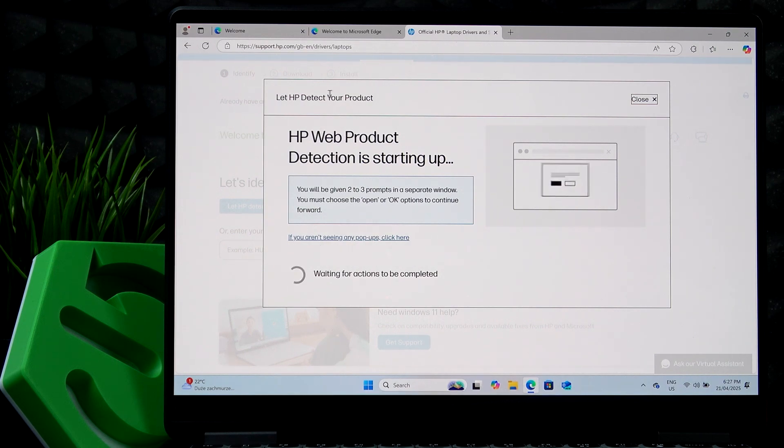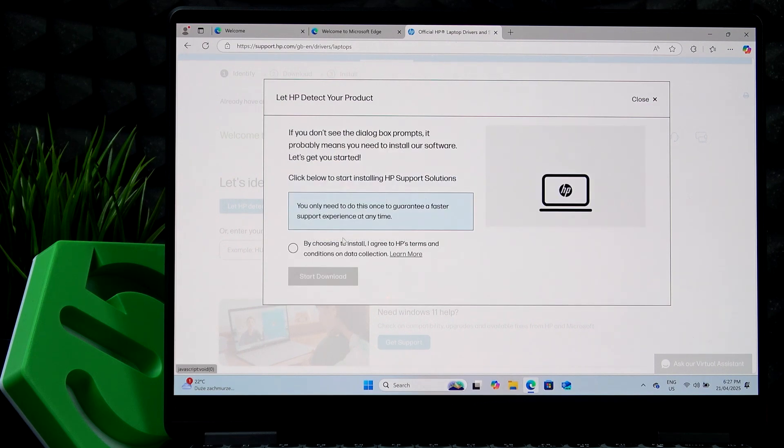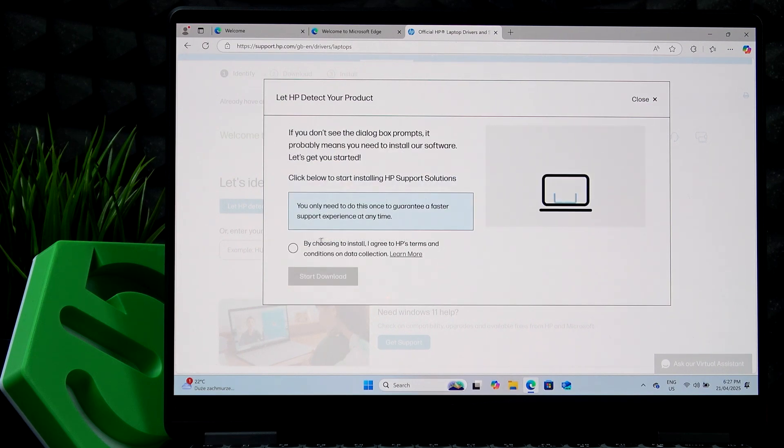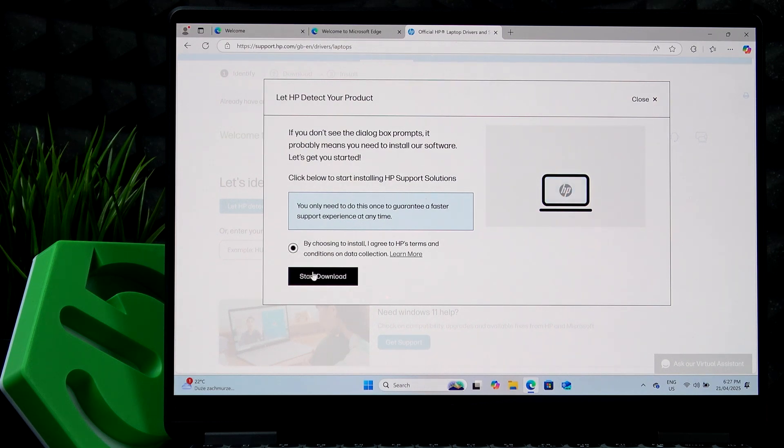If you don't see any pop-up after this window shows, you should see a pop-up on the top of the screen. If you don't see it, click on if you aren't seeing any pop-ups, click here, then select this agreement. Start download.